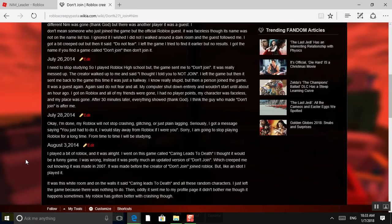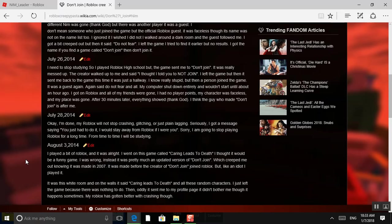My Roblox will not stop crashing, glitching, or just plain lagging. Seriously. I got a message saying you just had to do it. I would stay away from Roblox if I were you. Sorry. I'm going to stop playing Roblox for a long time. From time to time, I will be studying.